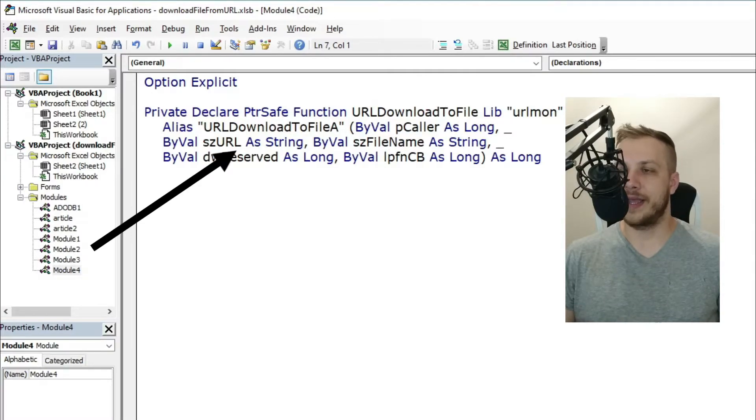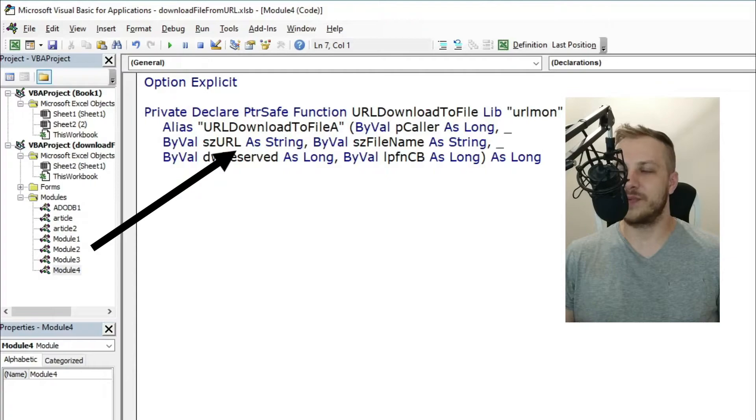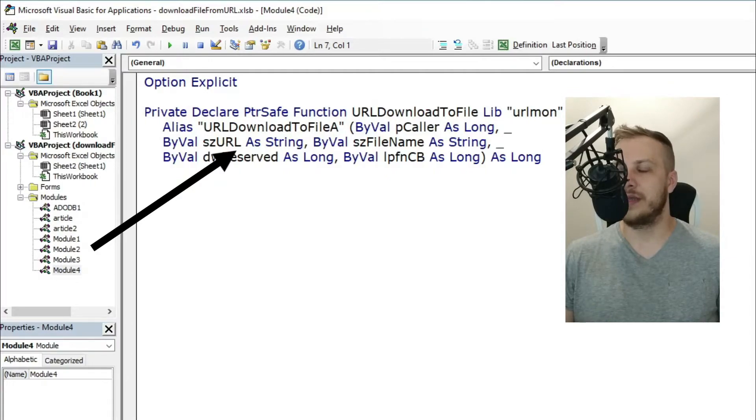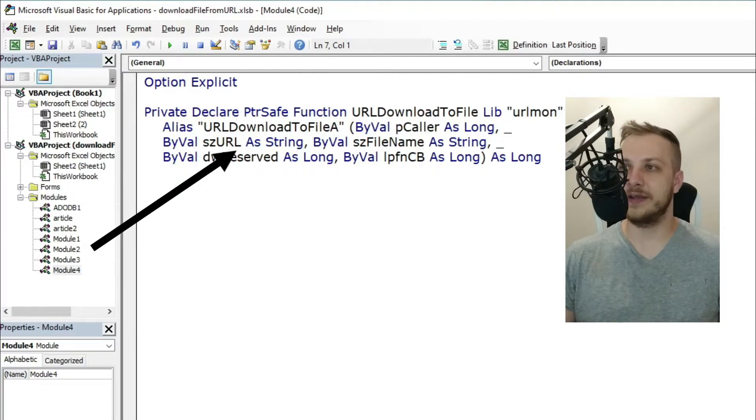The second one, szURL, is a string type variable and is responsible for the URL—the link from which you want to download your file.